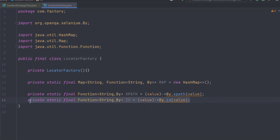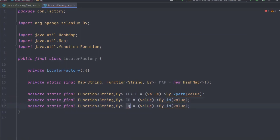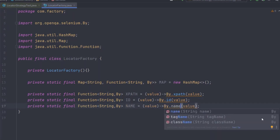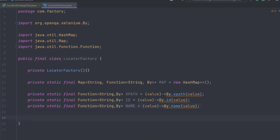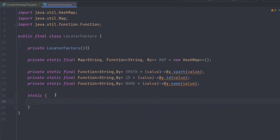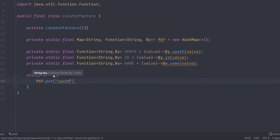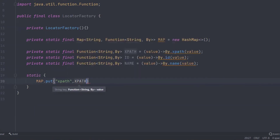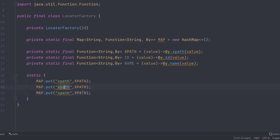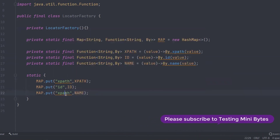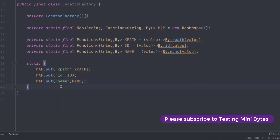The SonarLint is making some suggestions — we'll change to method references later. Similarly, if someone provides an id, I'll find the element using By.id. You can write it for other locators as well. I'll use a static block so I don't have to call this explicitly, and inside it I'll load all these entries into the map. If someone passes 'xPath' as the key, they get the XPath function; if they pass 'id', they get the id function — and the same for name.